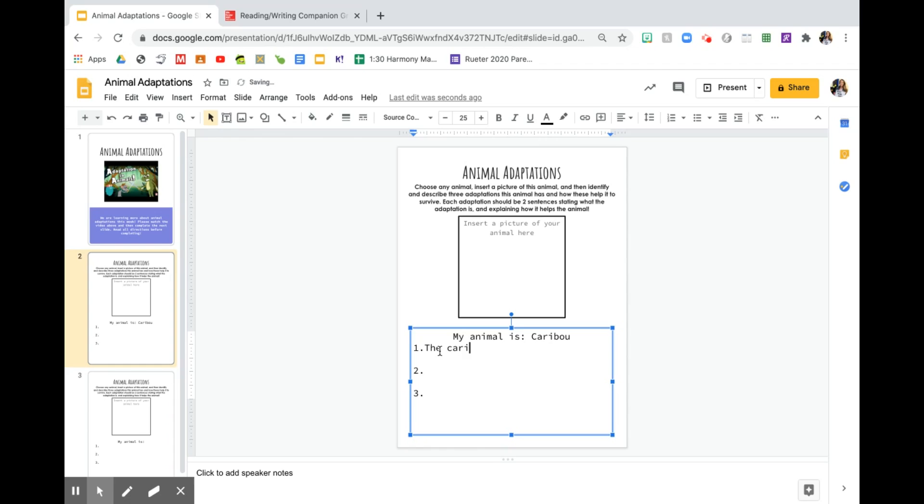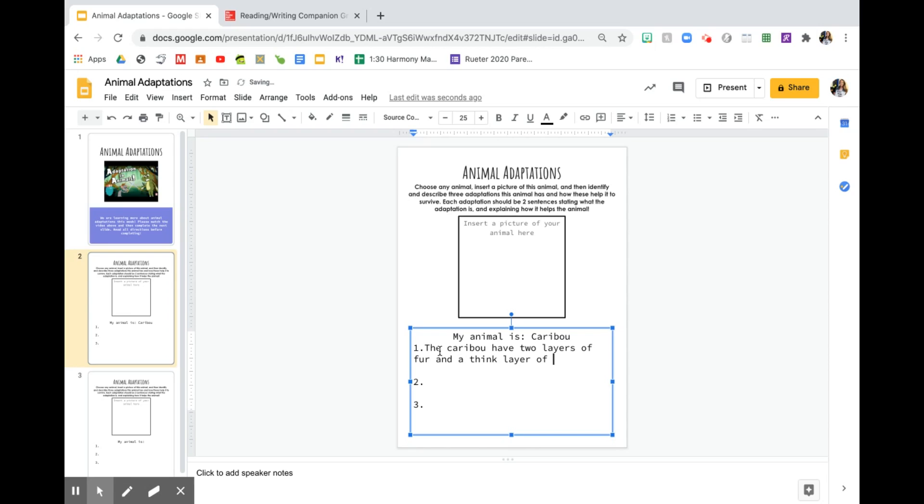The caribou have two layers of fur and a thick layer of fat. That's my first sentence. Oh, I wrote think instead of thick. And a thick layer of fat. That's my first sentence.